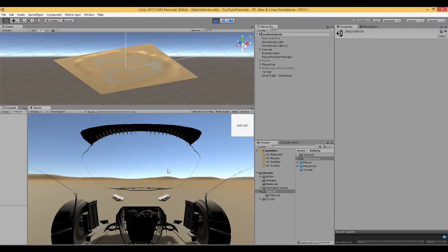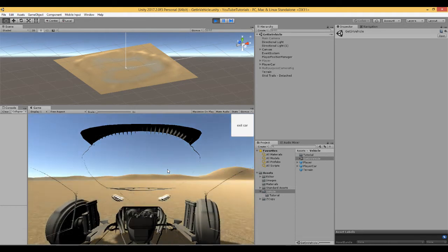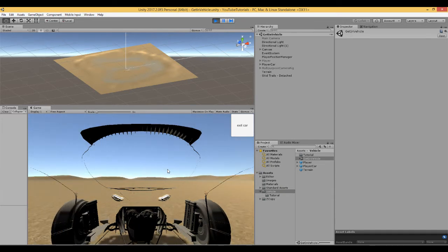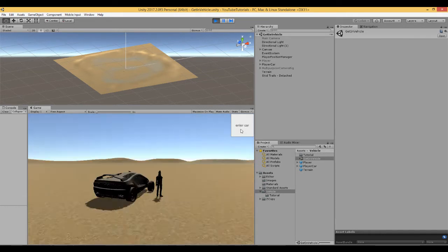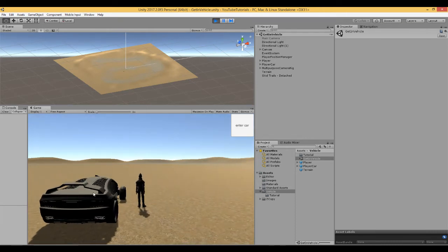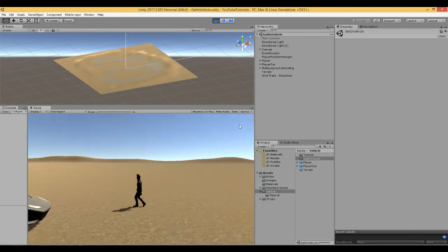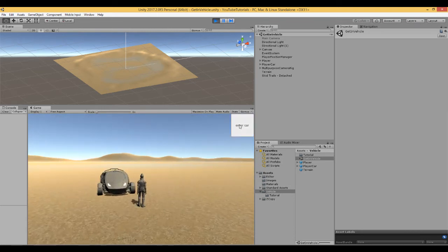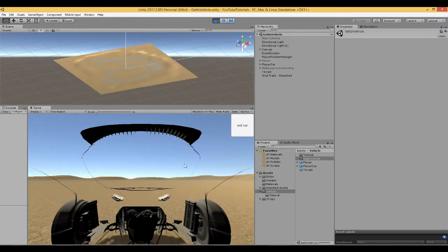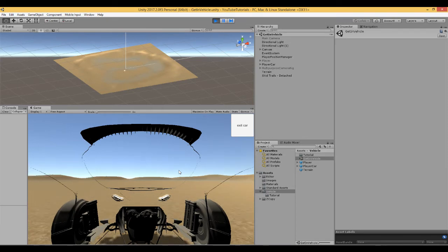Once you enter, you've taken control of the car and can drive it around as normal. When you stop, the button text changes to ask if you want to exit. Click that and you're now at the new position — the car is parked and Ethan is standing next to it. Moving away from the car hides the button, and moving back close to it shows it again.